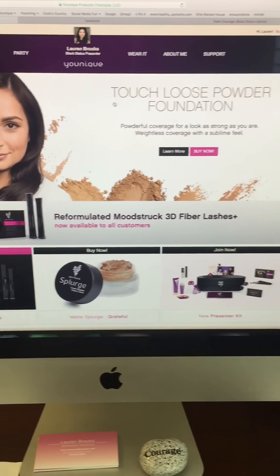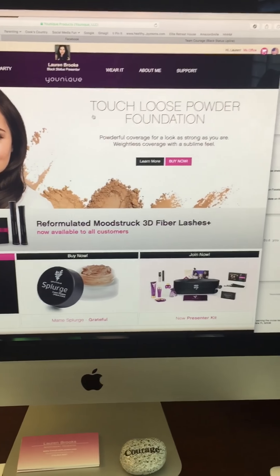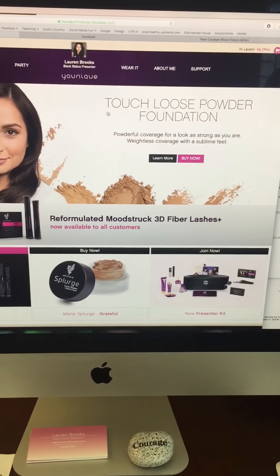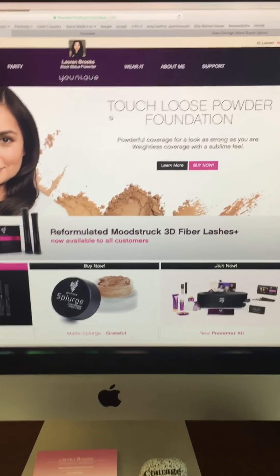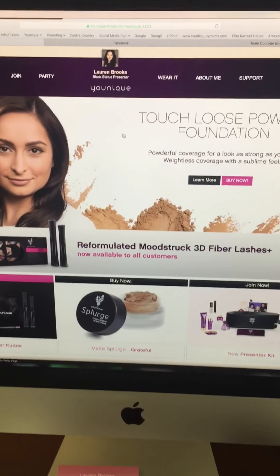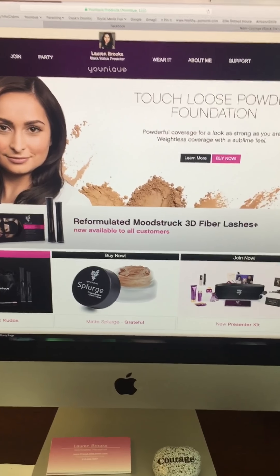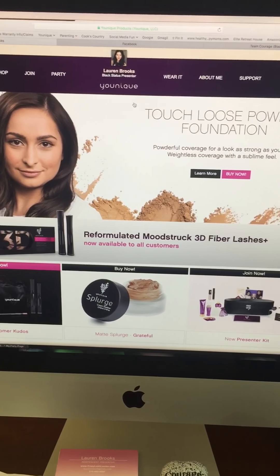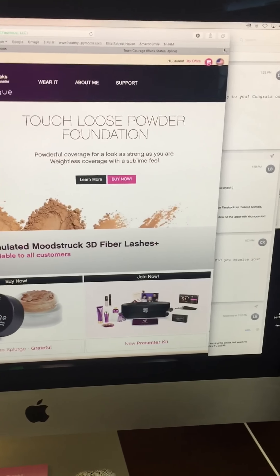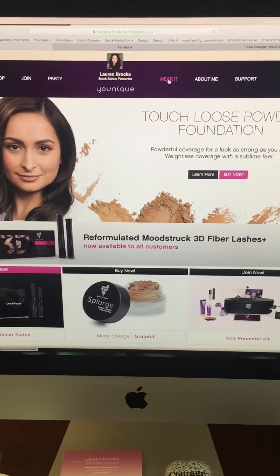Hi there! This is Lauren Brooks and I am going to show you how to set up a party in your back office. There's training on this as well in university, but just for a quick reference, this is what we're doing.